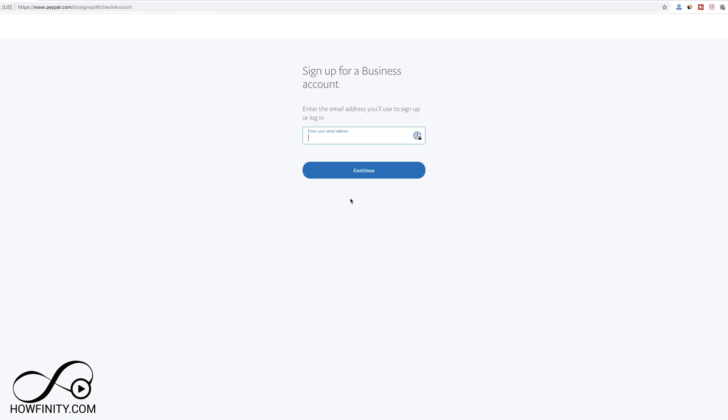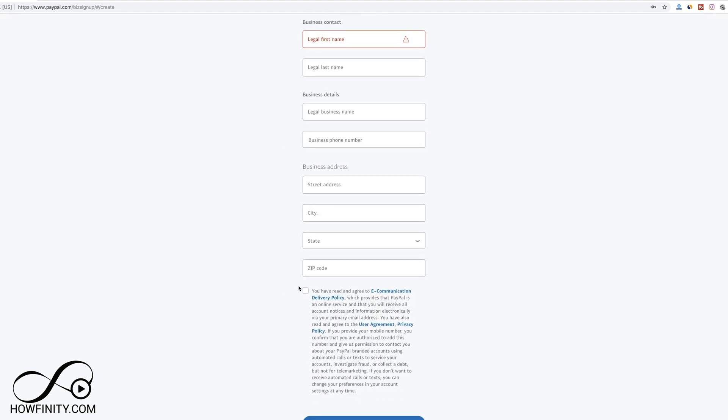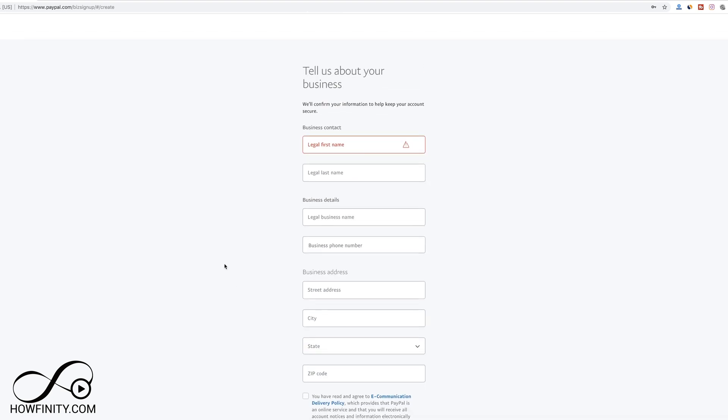Go ahead and type in your email here. Then you'll have to set up the business contact, business detail, and business address. Fill out this page and then check this box and then press agree on the bottom of the page.